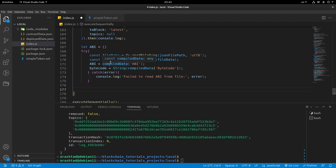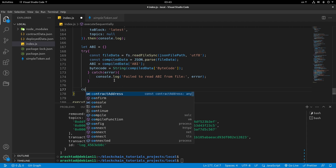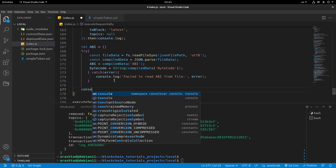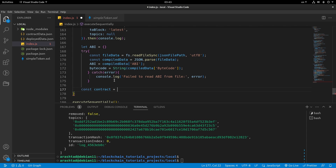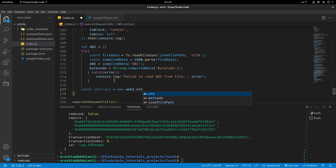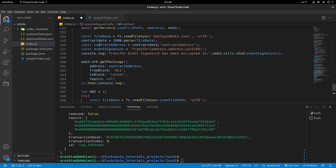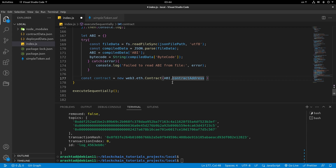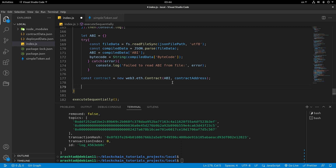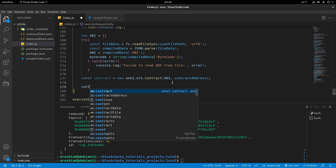Now we're going to define a variable called const contract, which will be equal to new web3.eth.Contract, passing the ABI and also the contract address. Now we're ready to write getPastEvents.